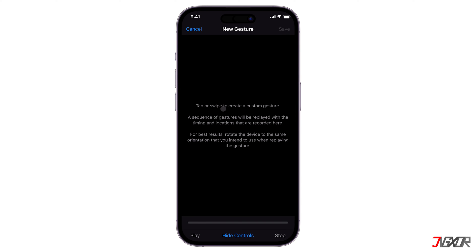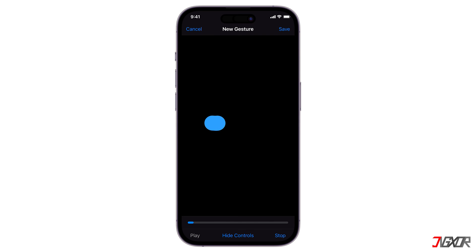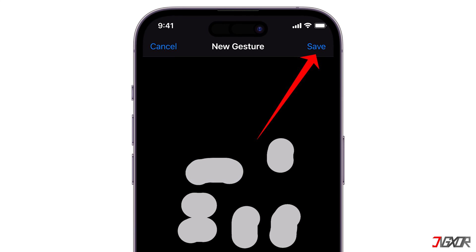If you want a more customized action, choose Custom Gesture from the list. To create your customized action, just tap the screen and start making the gestures that correspond to your desired usage. In my case, I want to play Candy Crush, so I'll create a swipe down, swipe up, or any combination that corresponds to the game setup. When finished, click the Save button in the upper right corner of the screen.